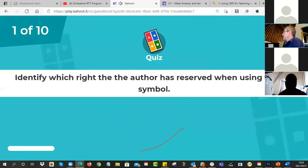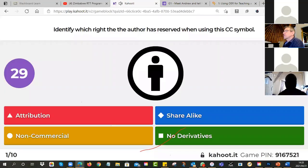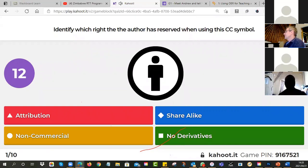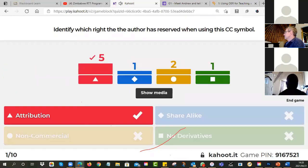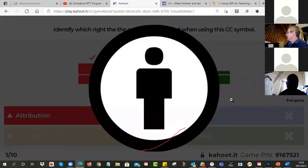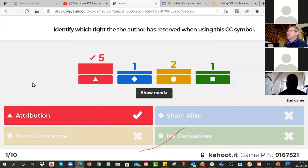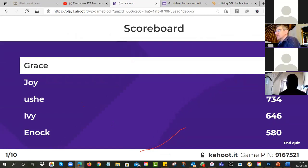Number one of ten — identify which right the author has reserved when using this Creative Commons symbol. It's the person/figure symbol. Is it red for attribution, blue for share alike, yellow for non-commercial, or green for no derivatives? Nine of the 15 were able to put the answer in in time. The little figure symbol is attribution — sometimes written as 'by.' Well done to those who got it right. The quicker you answer, the more points you get.